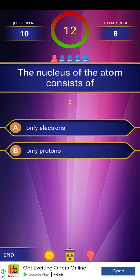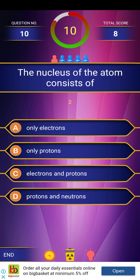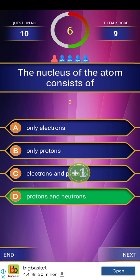Next question: The nucleus of the atom consists of. We have already discussed this in the last video. The answer is protons and neutrons.